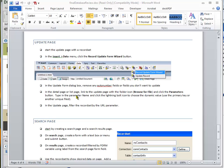What we want to do is on the list page, we want to make a link to the update page, and we want to send a query string or URL parameter. Then on the update page, we want to filter the record set based on that value that gets sent in the URL parameter or query string.